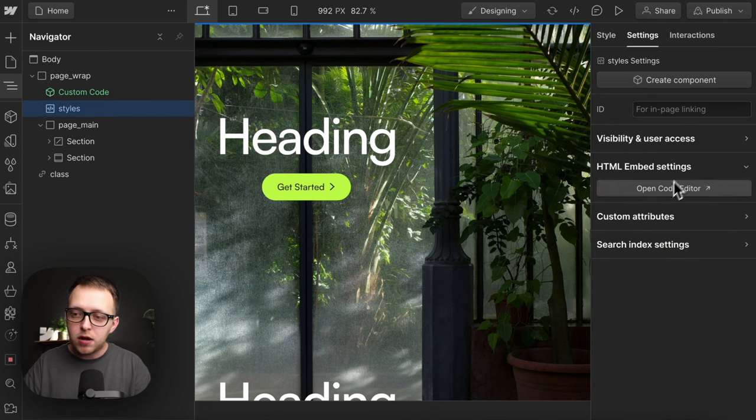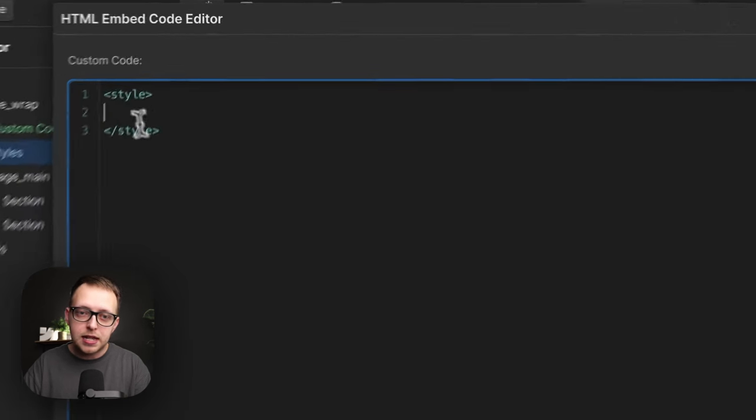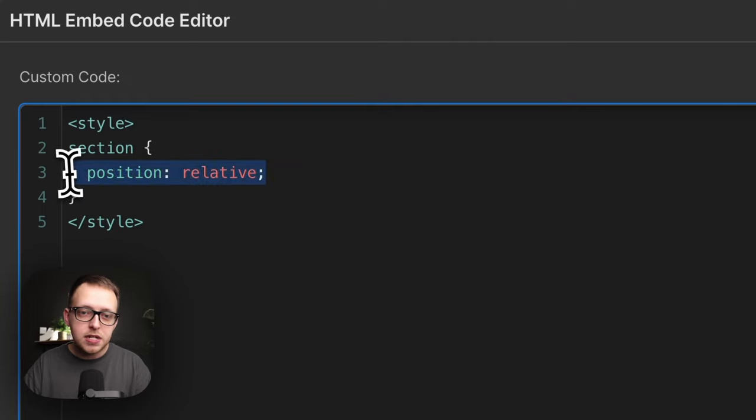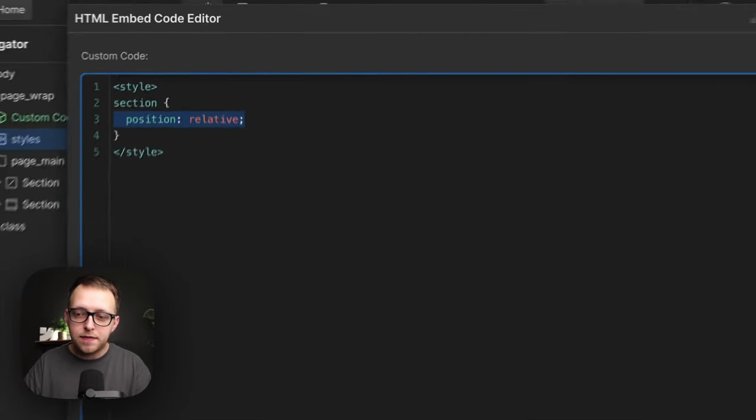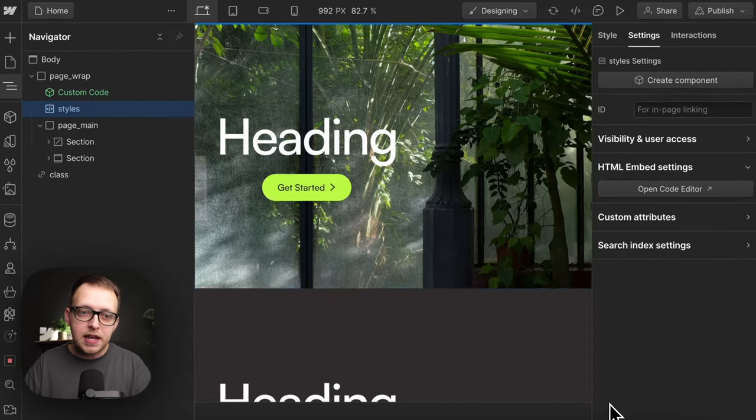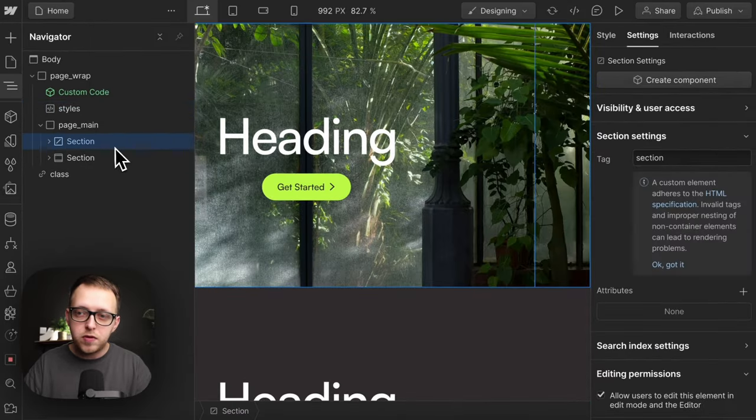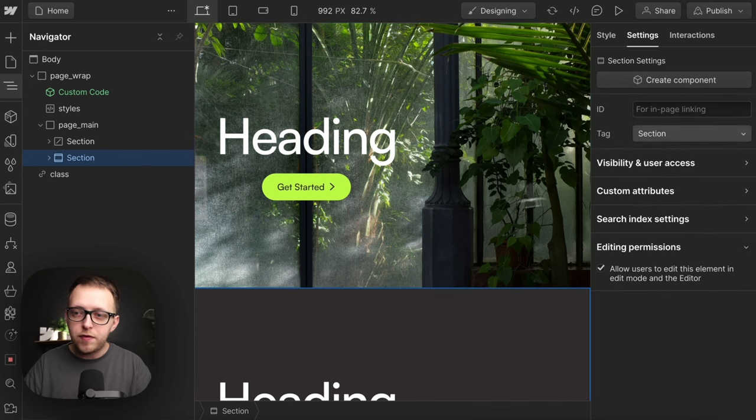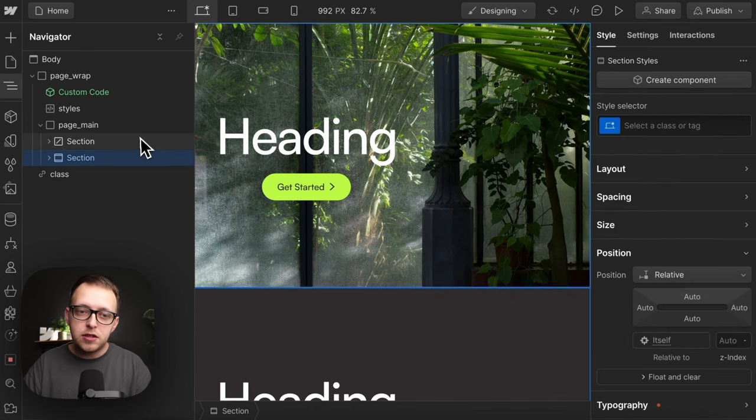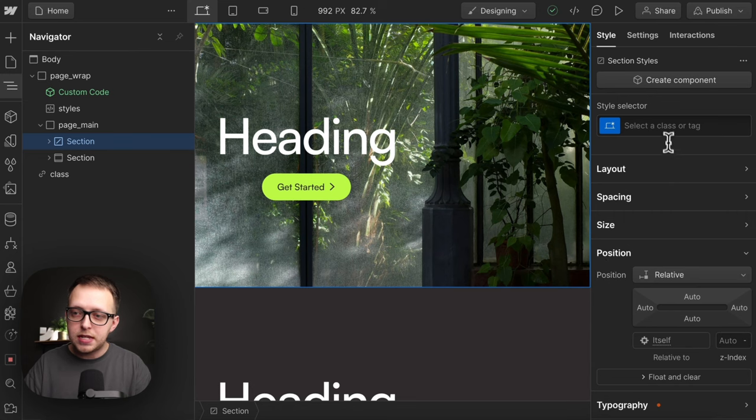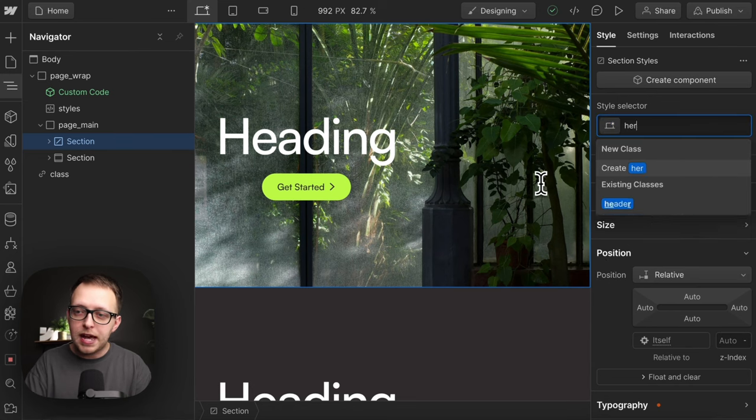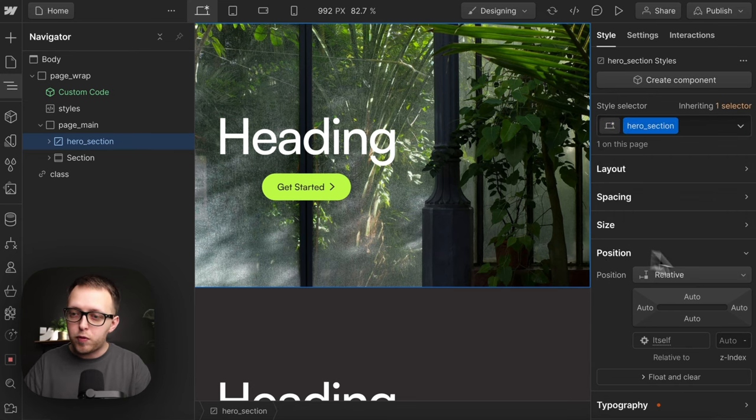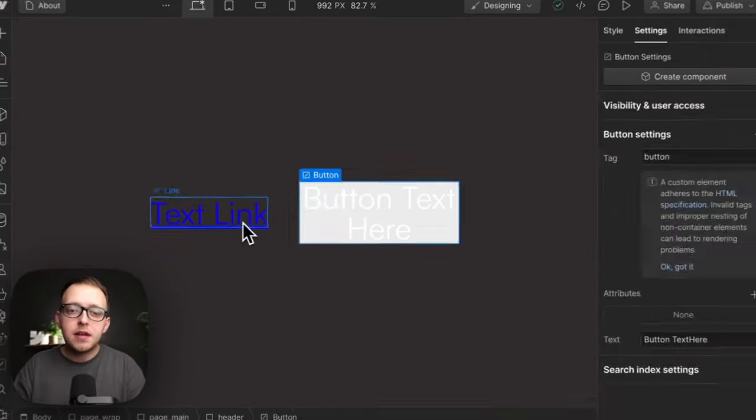So instead, in an embed, we can target the section tag like so and give it a default position relative. When we save that, this will apply to custom elements with a tag of section or even Webflow's native section element. In either case, the default is position relative and when we add our own class to this, we can override that default if we need.